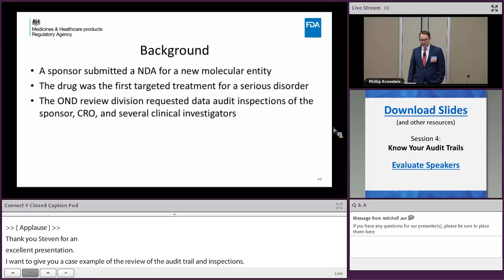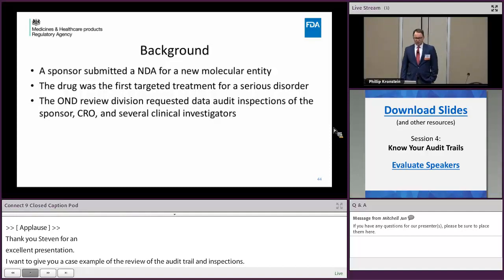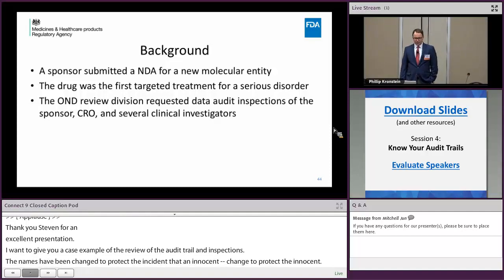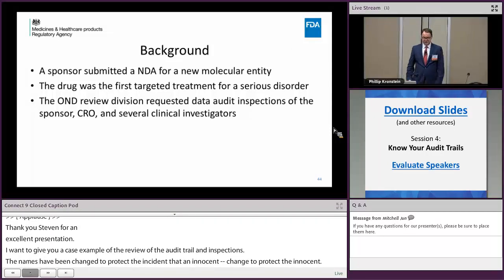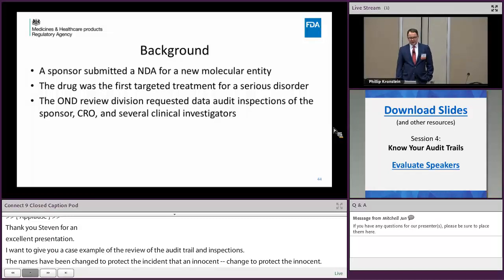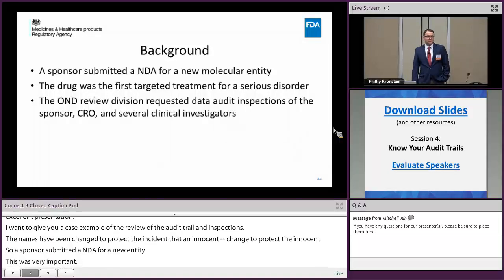So a sponsor submitted an NDA for a new molecular entity, and this drug was the first targeted treatment for a serious disorder. This wasn't just a supplemental NDA — this was really important. The Office of New Drugs Review Division requested data audit inspections of the sponsor, the CRO, as well as several clinical investigators.